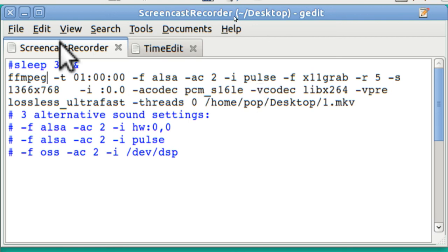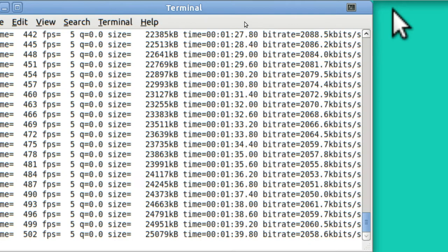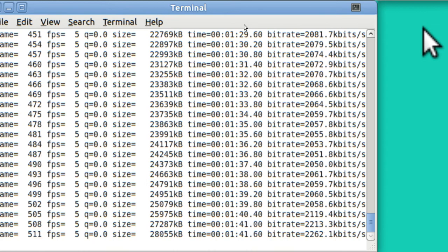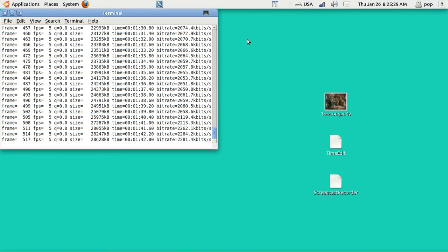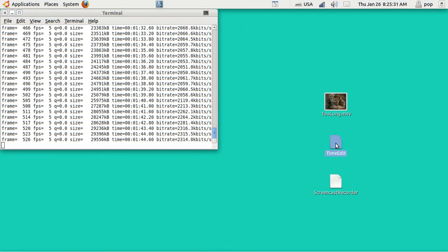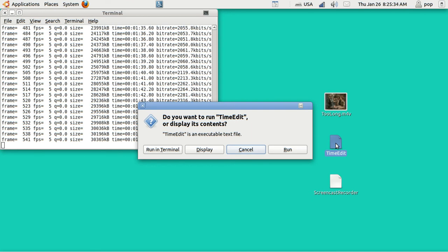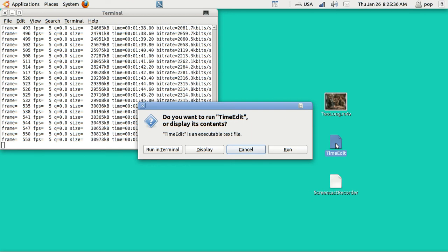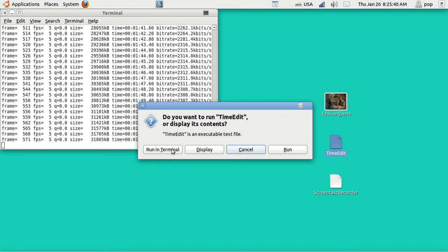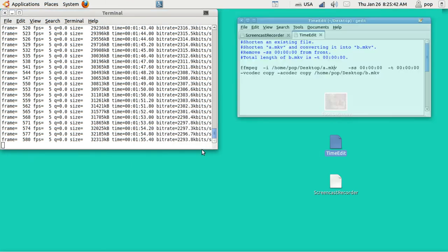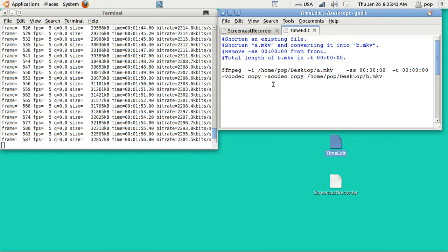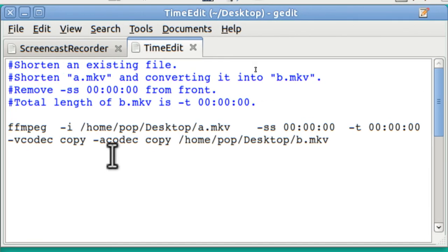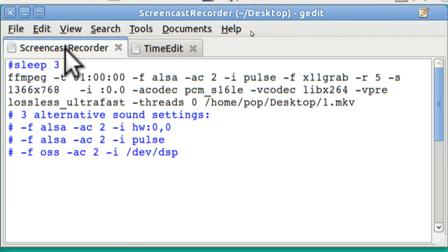Well, I'm using a very similar FFmpeg file. And this one I called TimeEdit. And I'm not going to run it yet. I'm going to just display it. And here we are again. This is the one we just looked at. This is recording the screen.